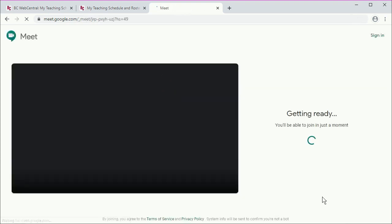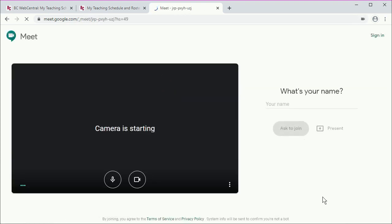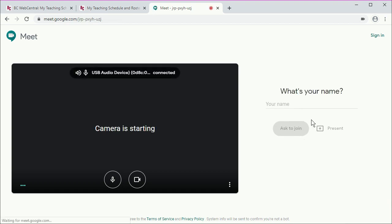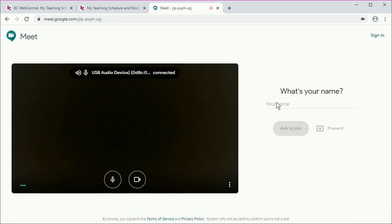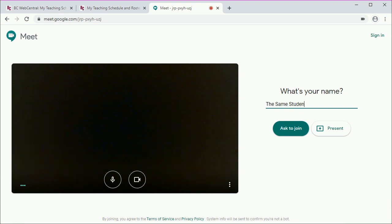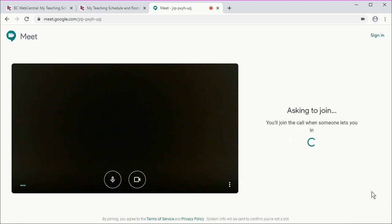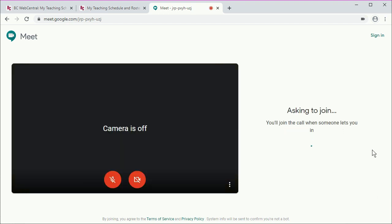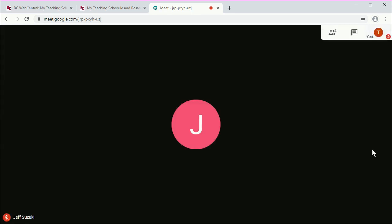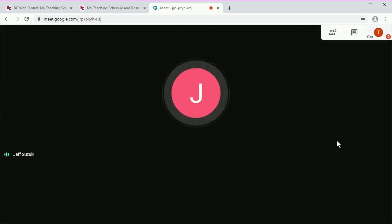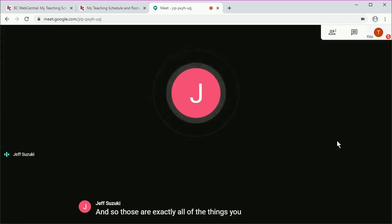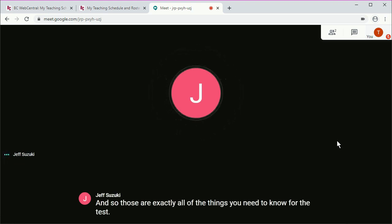You'll need to re-enter your name and ask to join again. And so those are exactly all of the things you need to know for the test. We'll see you next time.